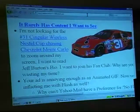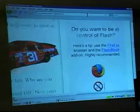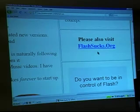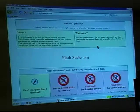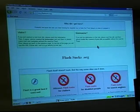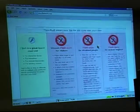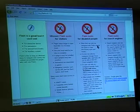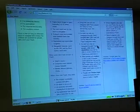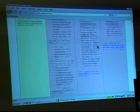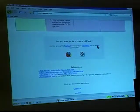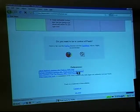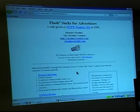There is a website called FlashSucks.org. It's a great site because it explains that Flash is a great tool if used well, but it sucks for visitors, sucks for disabled people, and sucks for search engines. These advertising agencies should know better. And I'm very proud to say that my webpage is linked from FlashSucks.org.